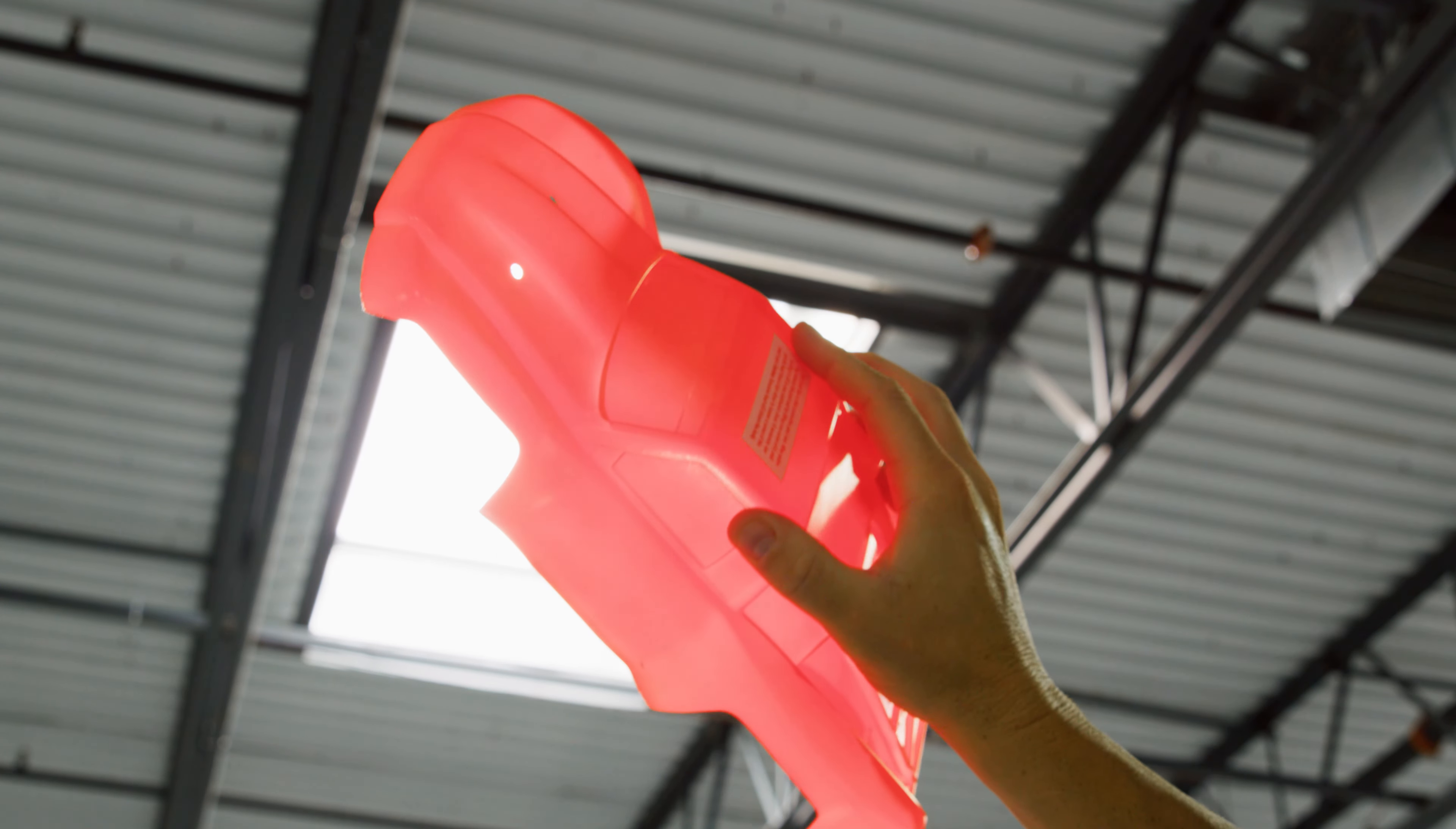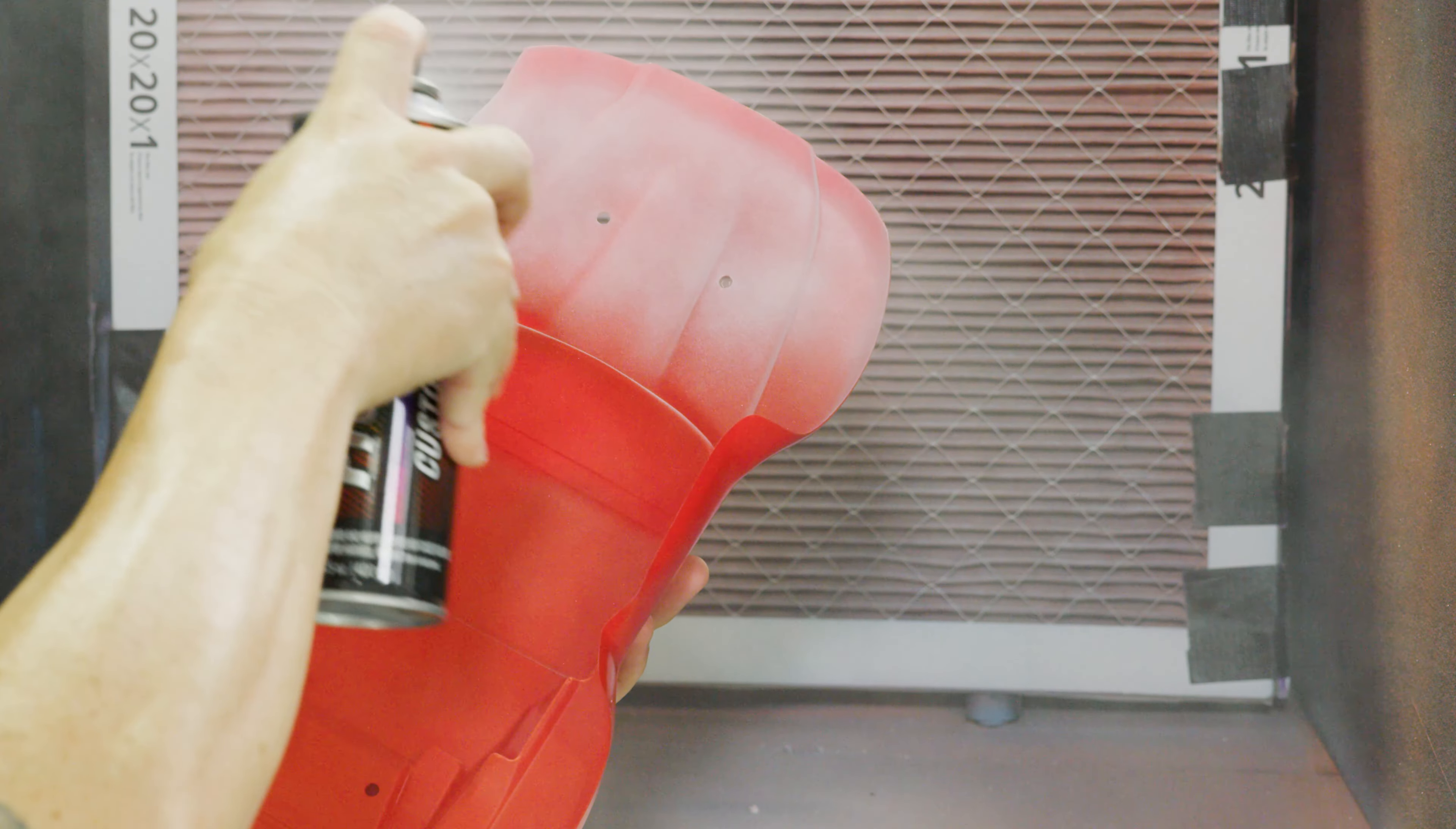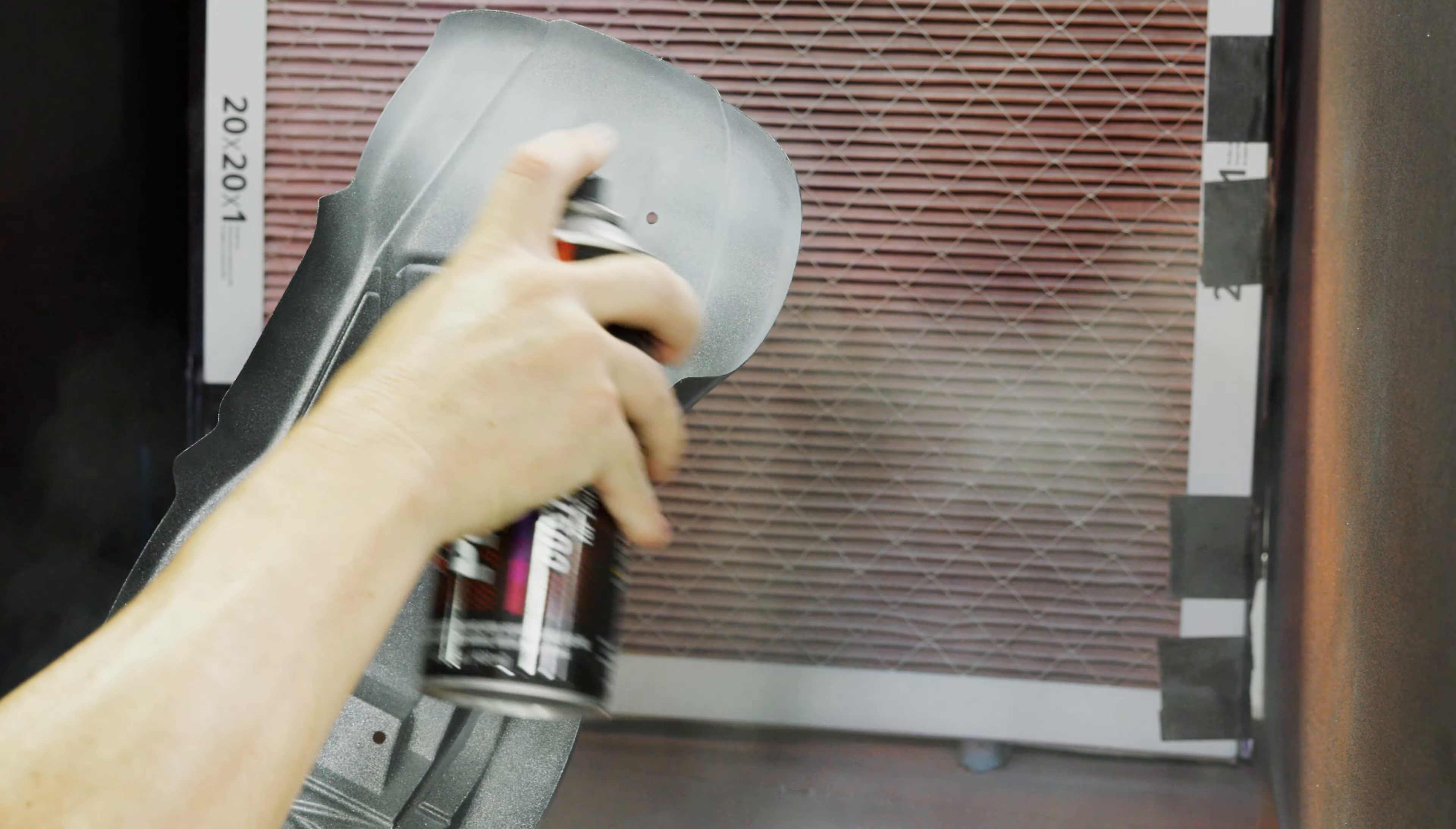When the desired amount of color has been applied after 2 or 3 coats and the body is fully dry, we can back the design with a solid color to enhance and protect the design. A solid white backing is commonly used, but silver or black can also be used for different effects.